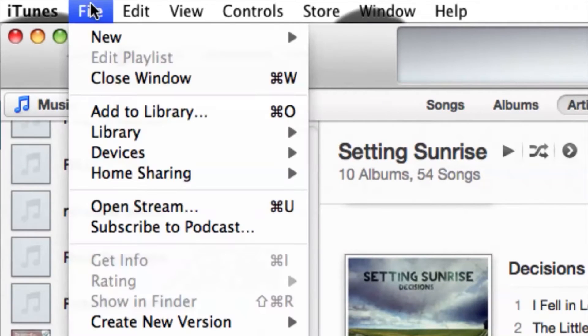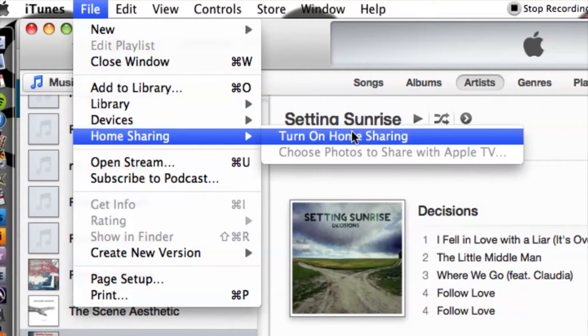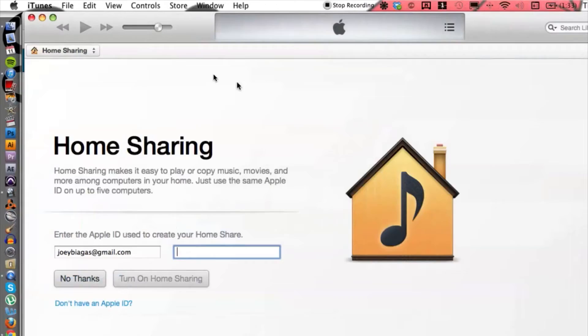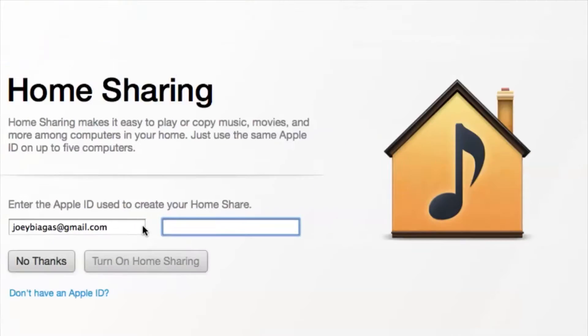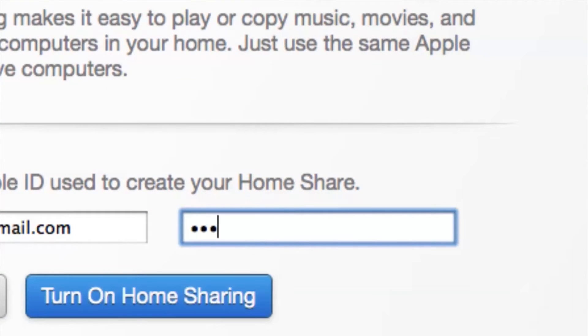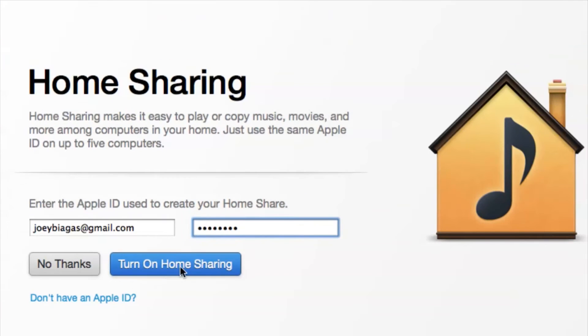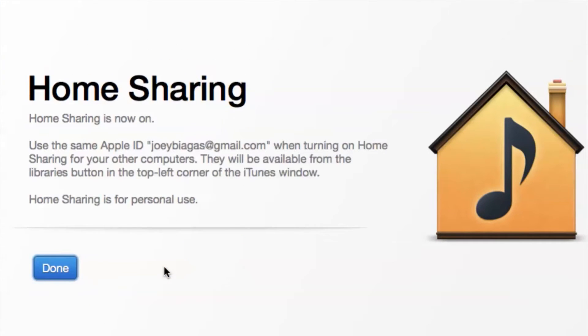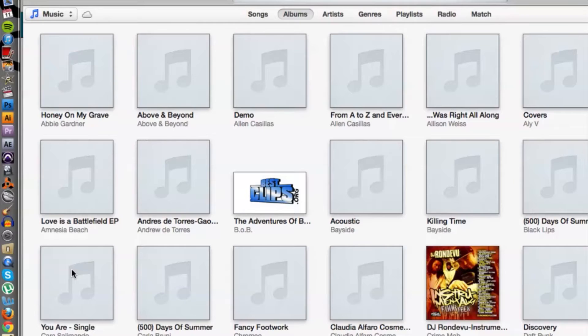File, go down to Home Sharing, and turn on Home Sharing. So you have to enter in your Apple ID and also your password, and then click on turn on Home Sharing. That's it, we can hit Done.